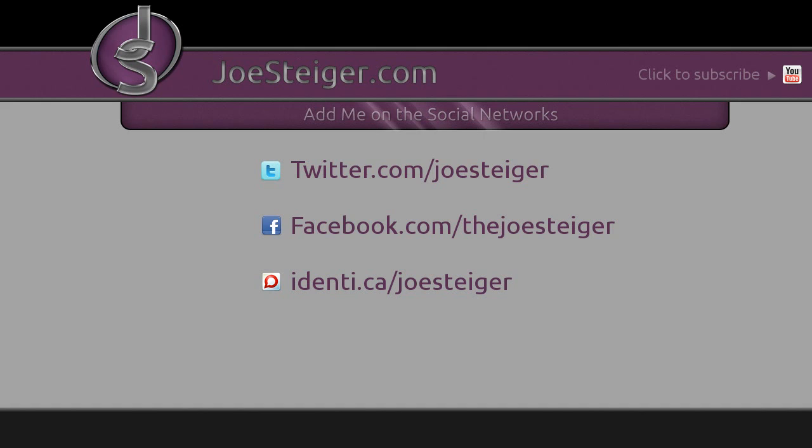I hope you enjoyed this video on installing and choosing a screen saver in Ubuntu.